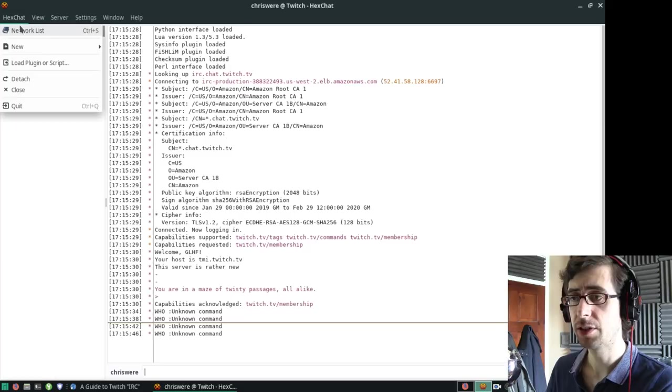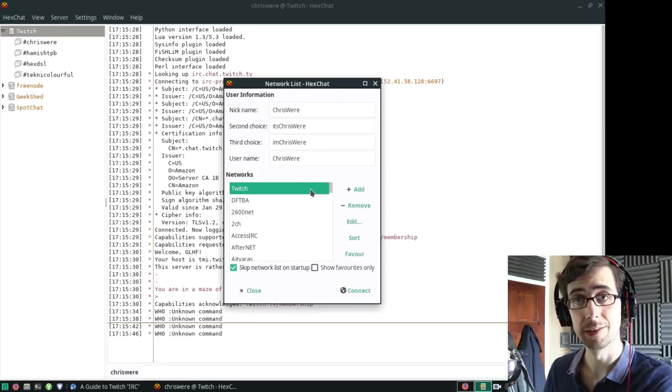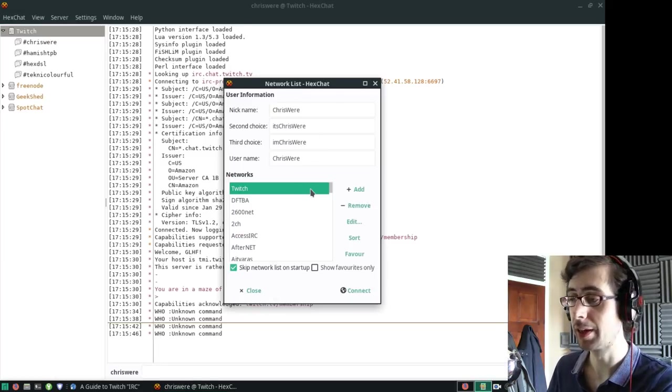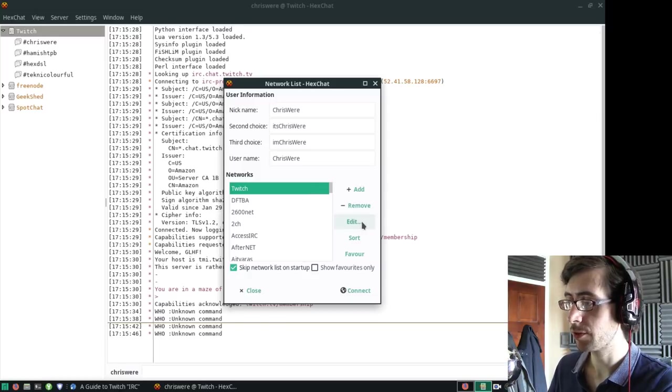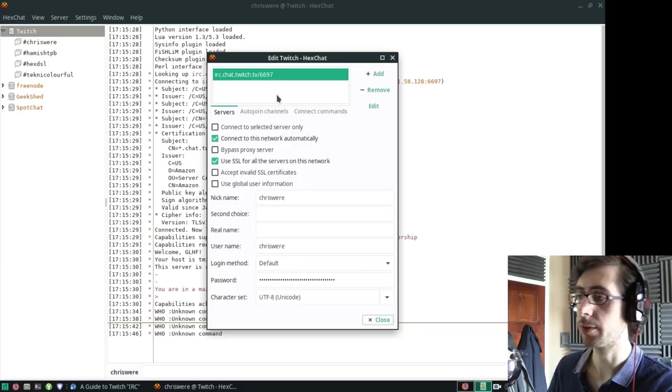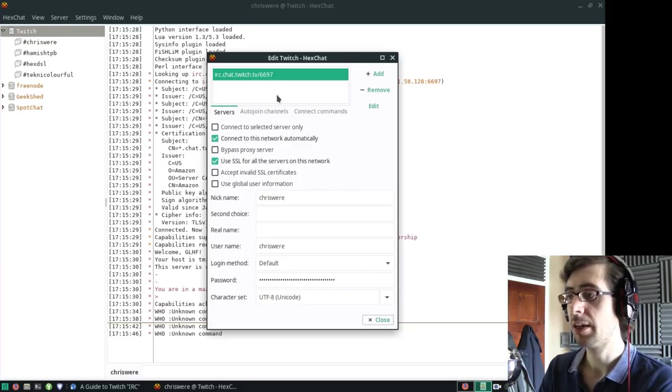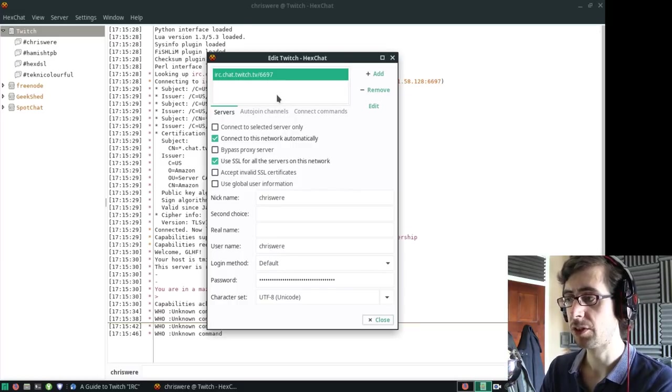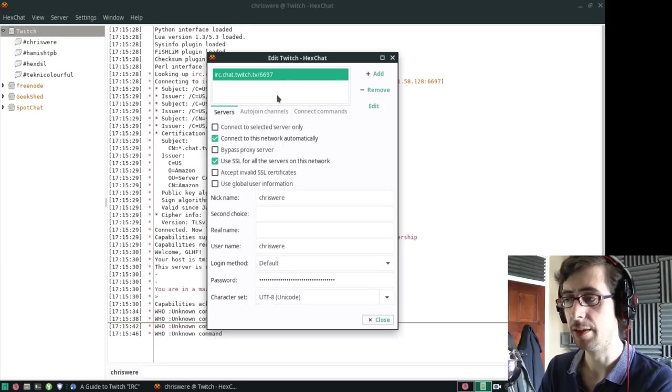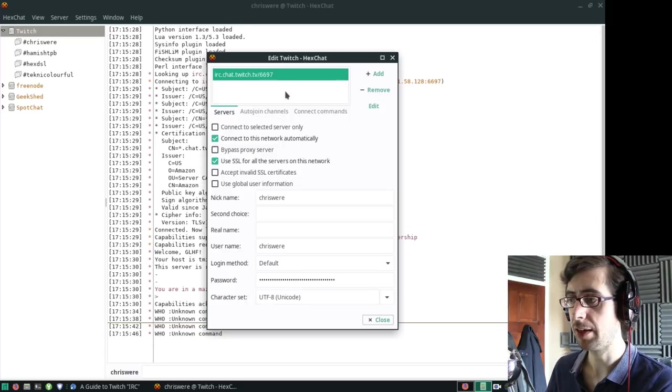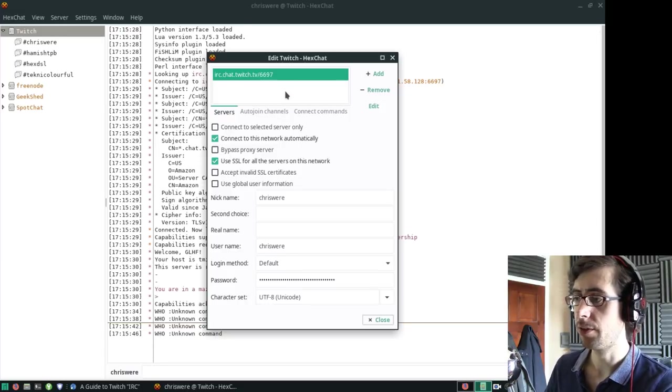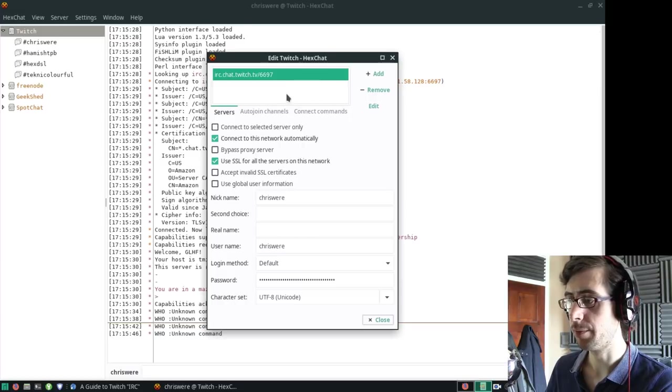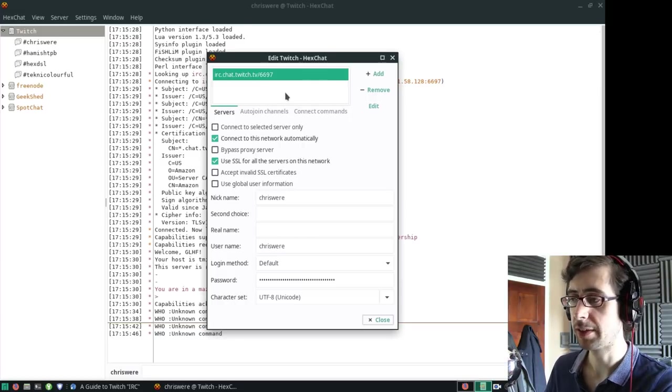In HexChat, you'll be familiar with the network list. This is the list of all the IRC networks that you can connect to. I'm going to go to Twitch and show you the settings I've put in here. I've got irc.chat.twitch.tv/6697 right here at the top.